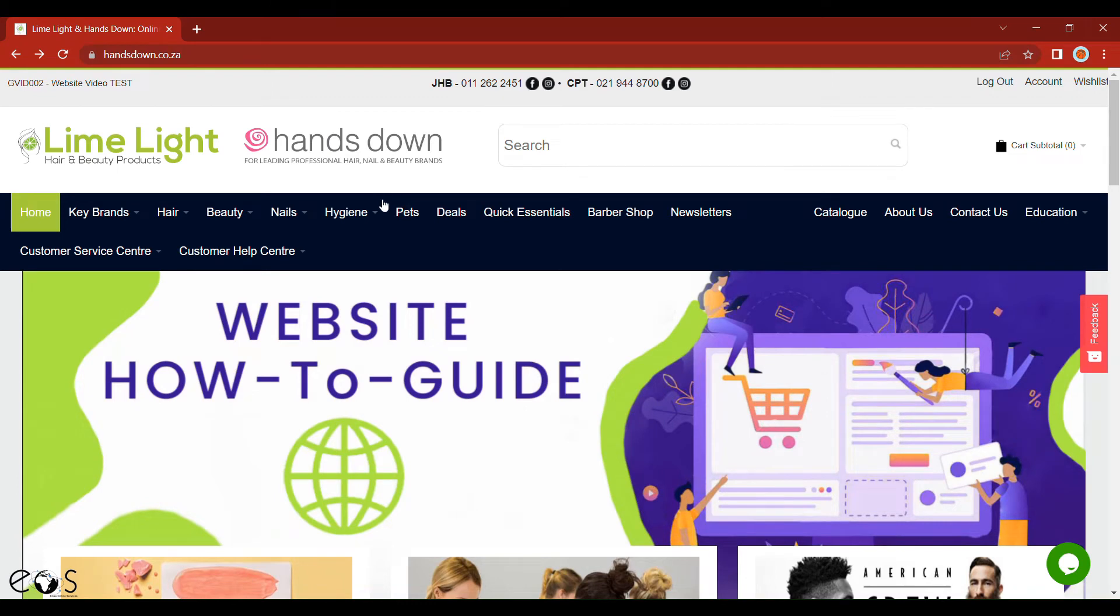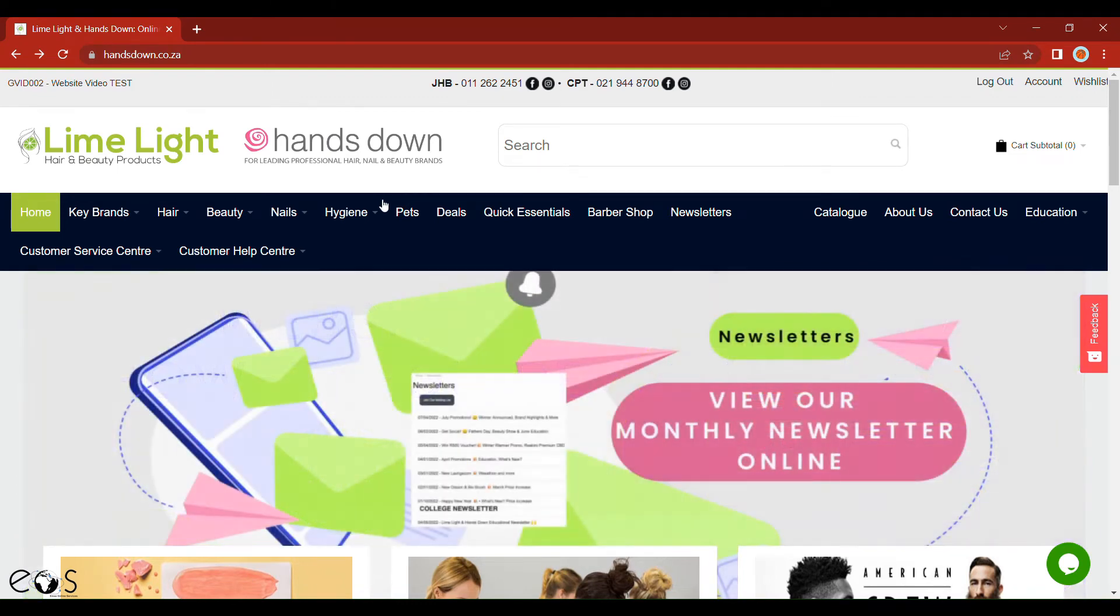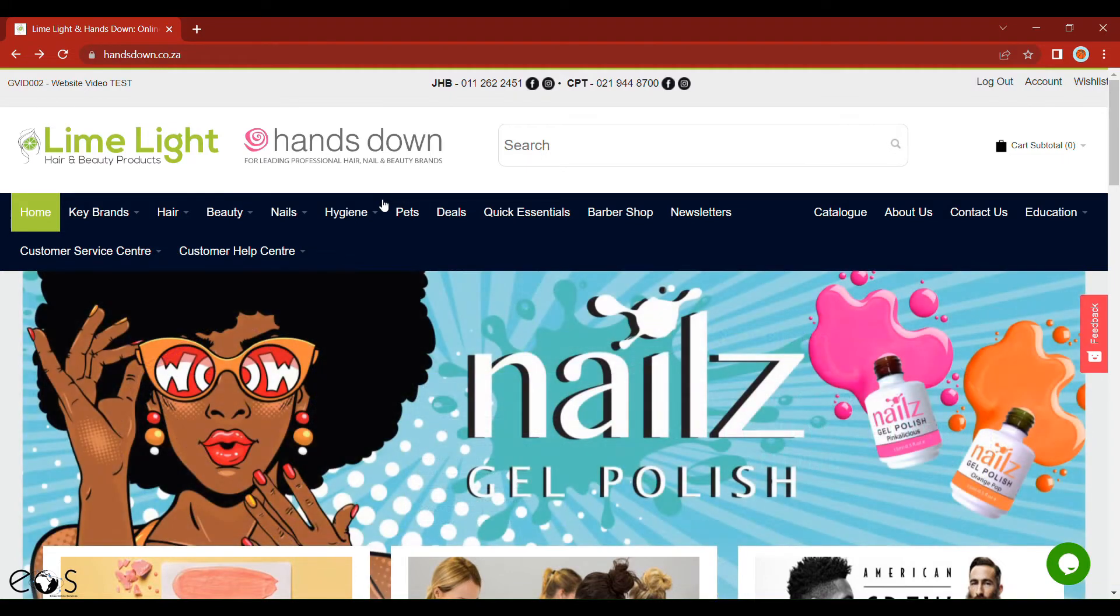Hi everybody, Brendan here from Limelight Hero Beauty Products, your number one supplier for all your salon needs. Today I'd like to run through how to cancel an order.